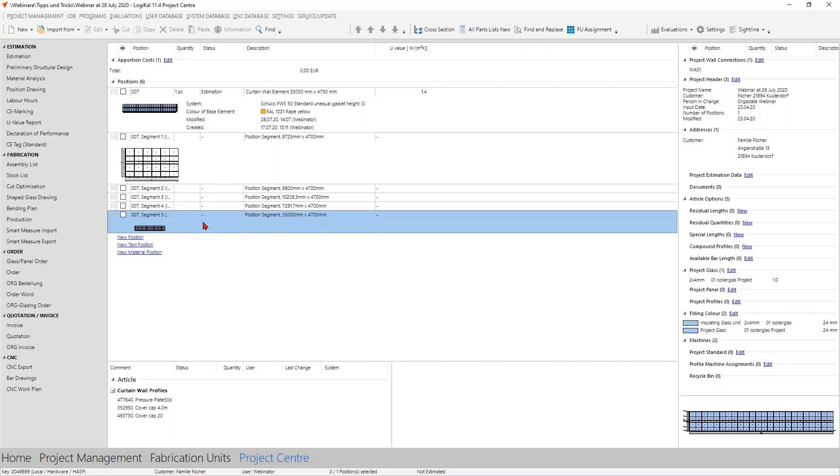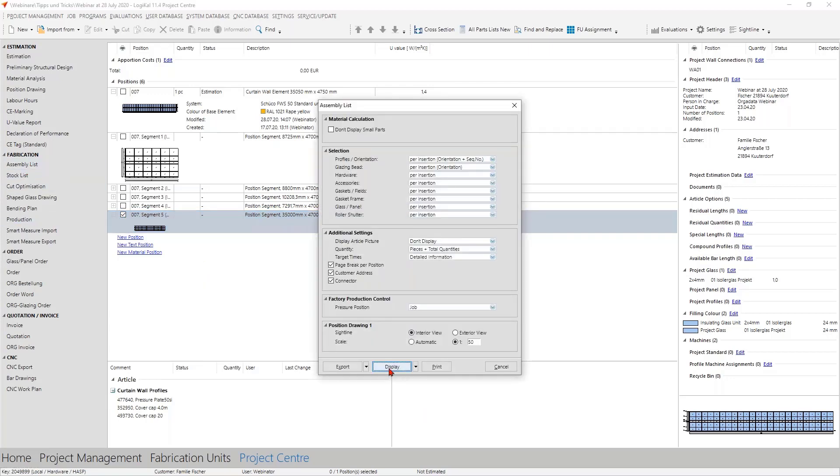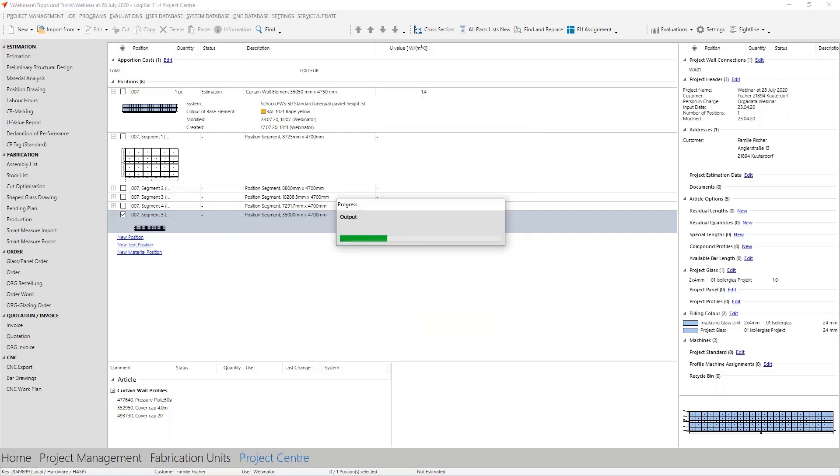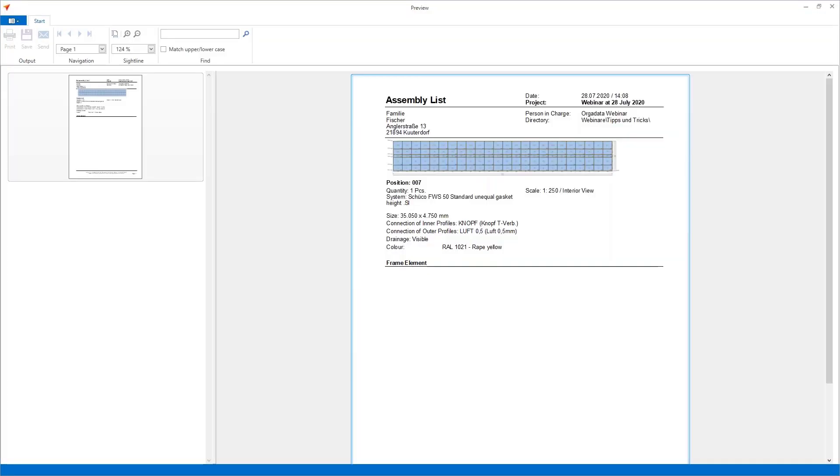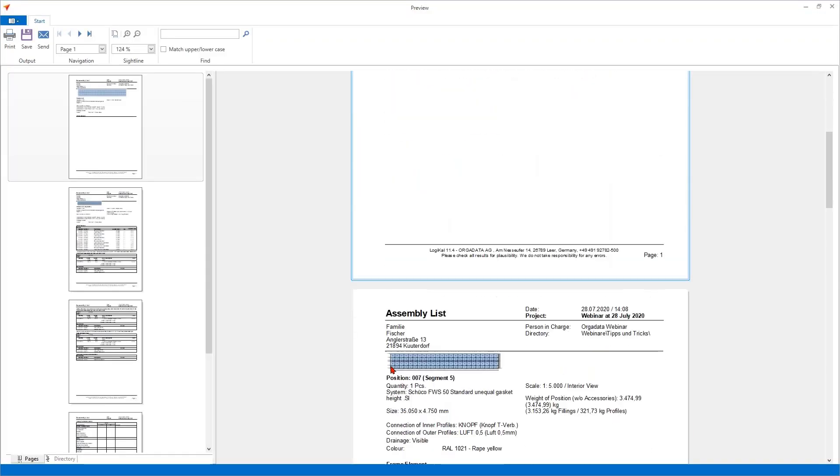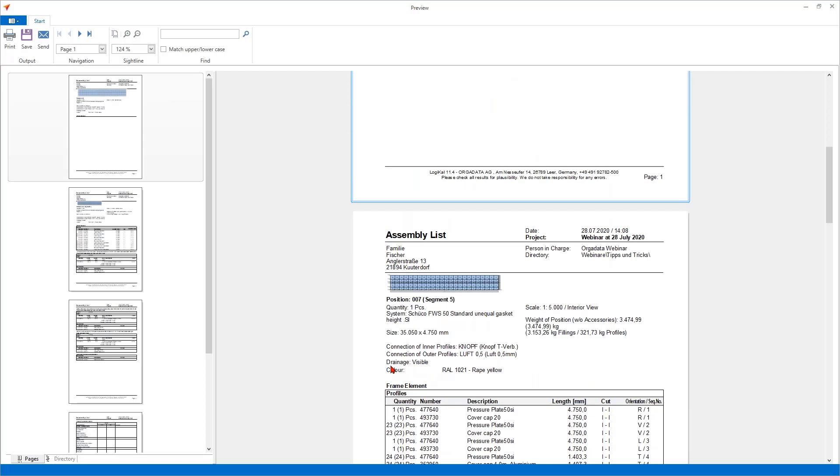So then you have the possibility to say, okay, I want the assembly list only for segment number five. No problem. Check this segment and then choose the report you want to use. So very great. You only have here the information only for this segment and not for more, and you have a great overview for this. And this is possible for all the segments and also for all the reports. That's an example for the glass orders when you don't want to have the whole glazings on one time on the construction site.